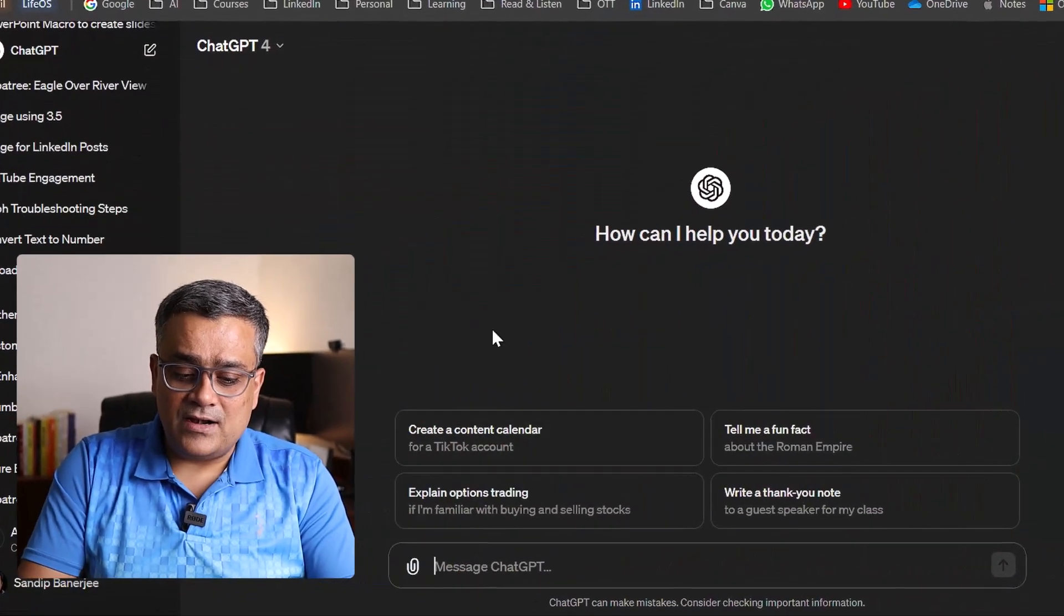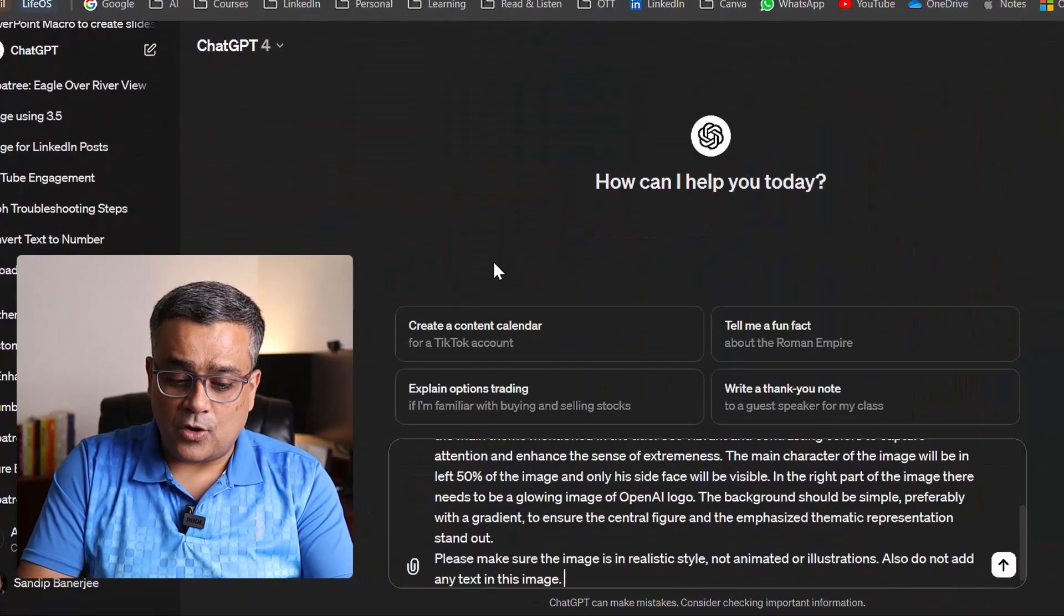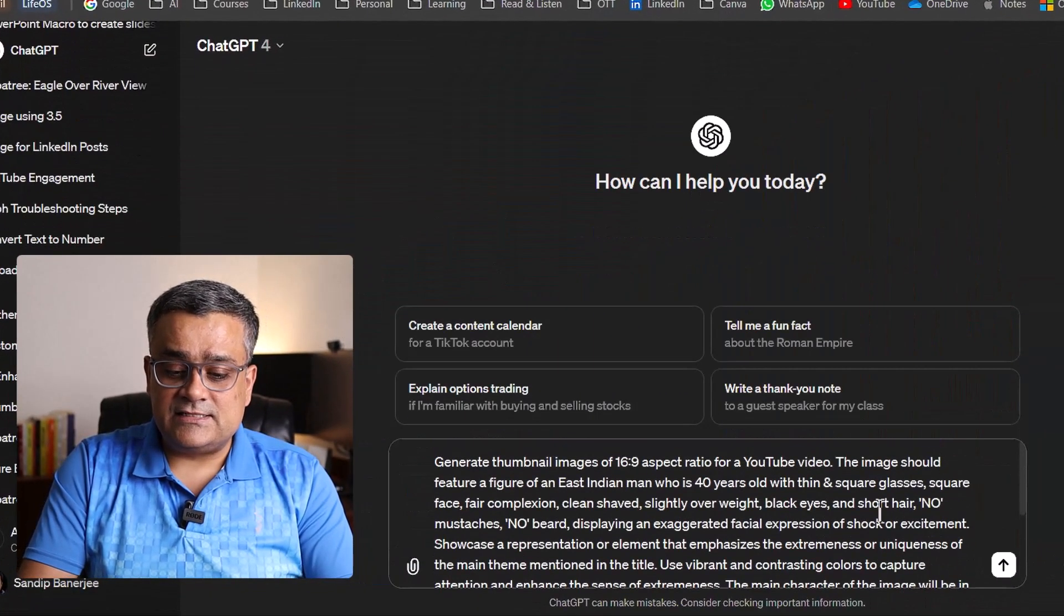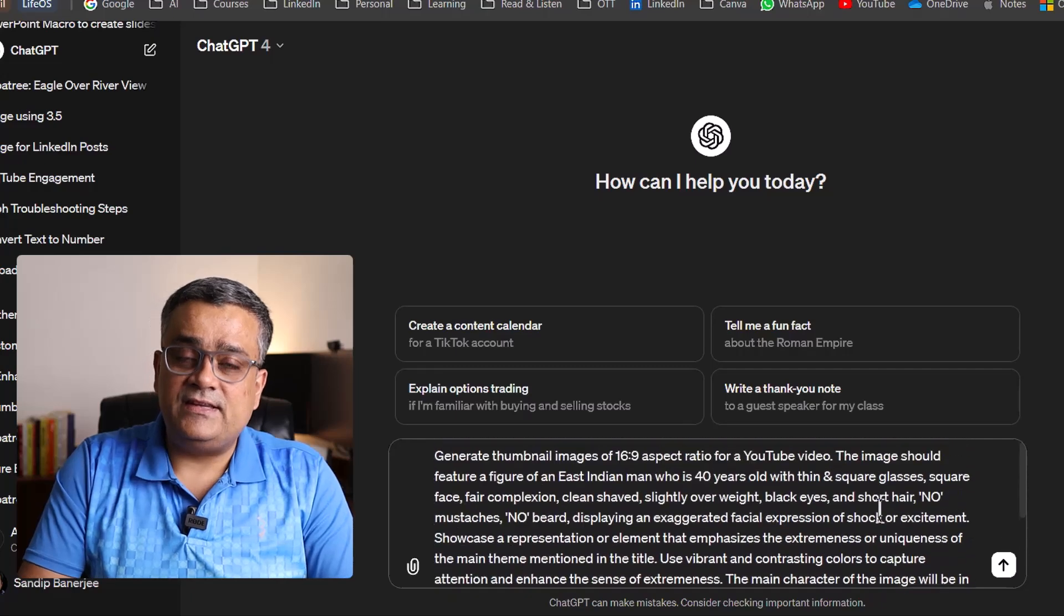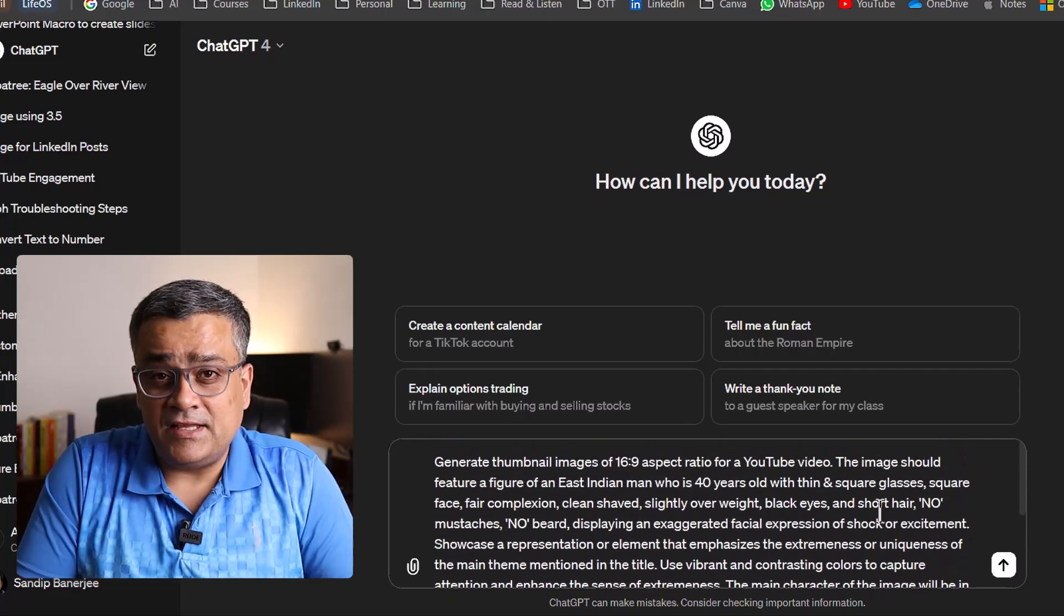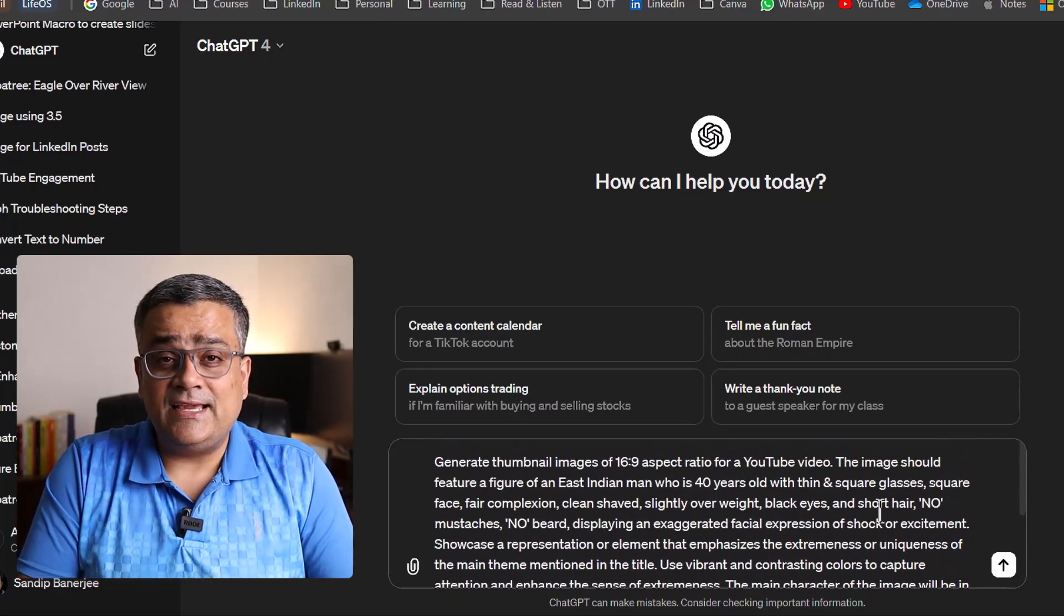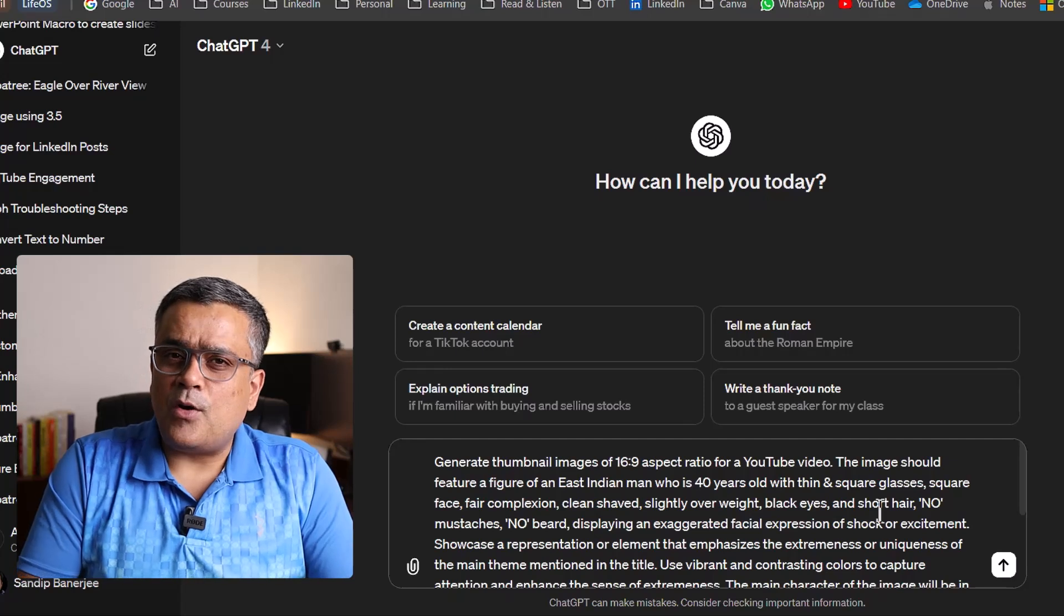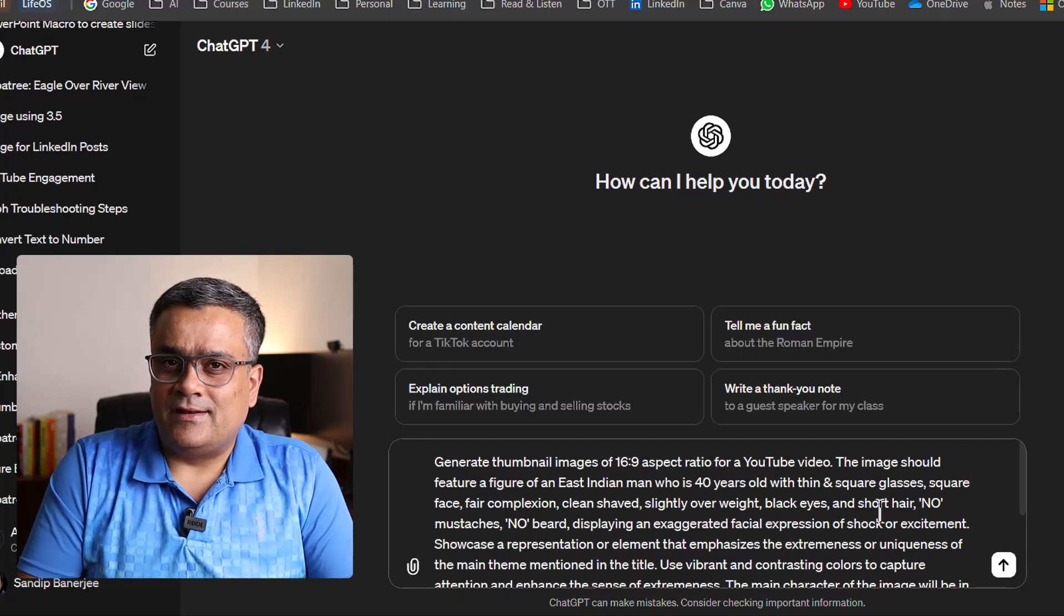So in the first option, let me show you using ChatGPT. I use ChatGPT to generate my thumbnails at least 80% of the time. So that's why I'm starting with ChatGPT. I already have one prompt copied. If you see, it's a quite detailed prompt. Whenever you are generating an image using any AI tool, your prompt needs to be detailed.